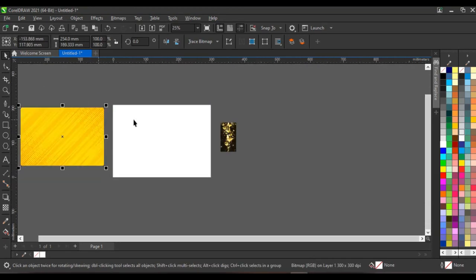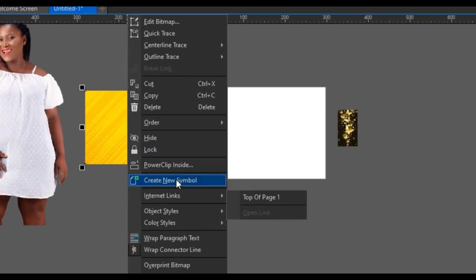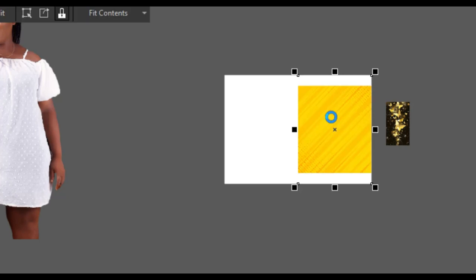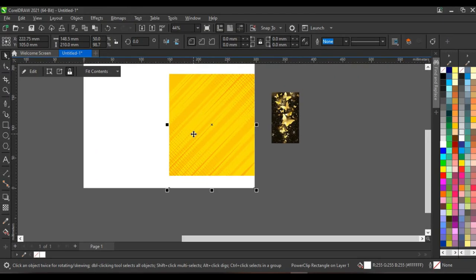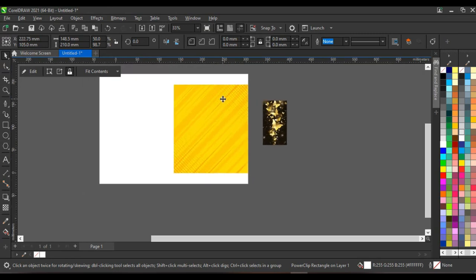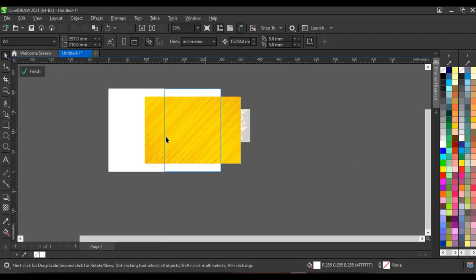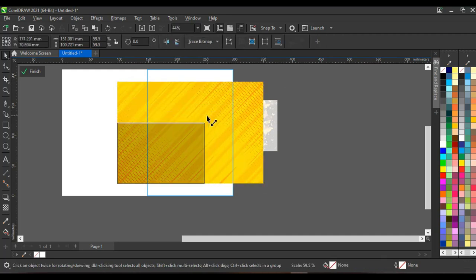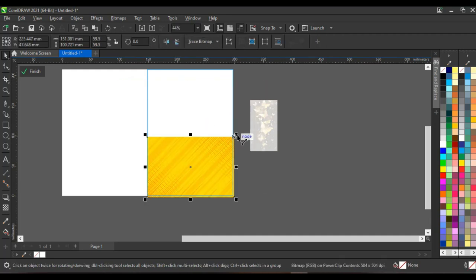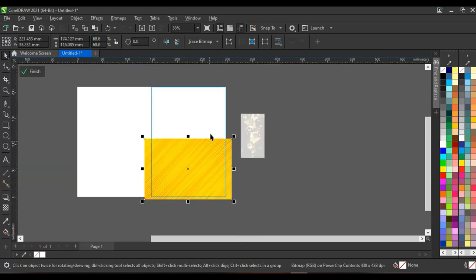I'm going to bring in this background. I'll right-click on the background and click on 'Power clip inside,' then click on the front page, so the background goes inside the front page. Then click 'Edit' to open up the power clip and make other edits inside. Click on the background and reduce it, bringing it down here. This looks very perfect.